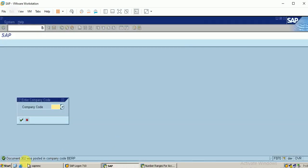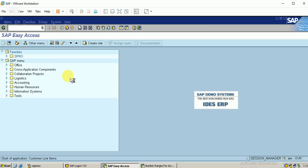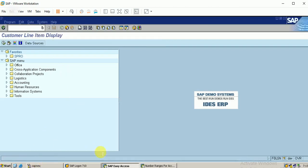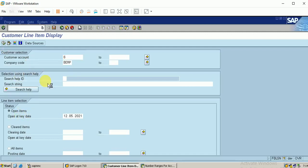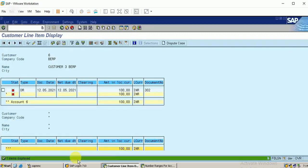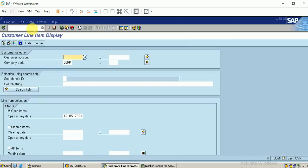The document is posted. Let me show you the report FBL5N for customer line items. I am entering the customer number. Click on open items for the current date, just executing the report. It shows this is the document just now posted, document number 302. Let me go to the payment receipt. The T-code is F-28.